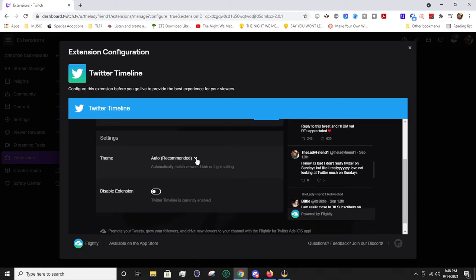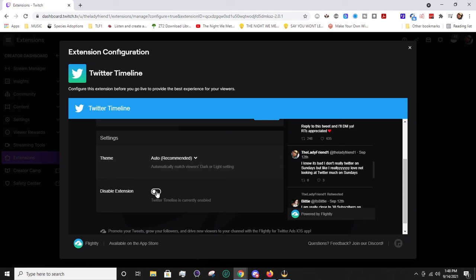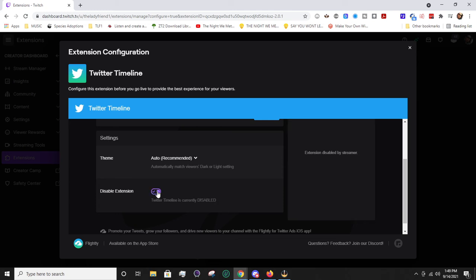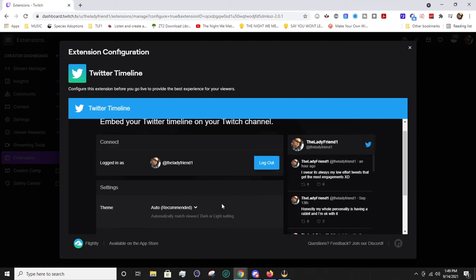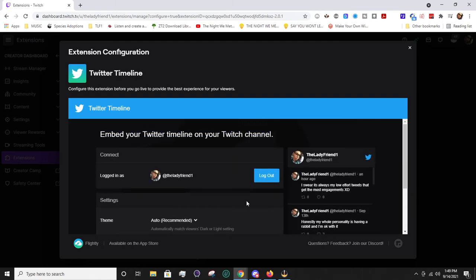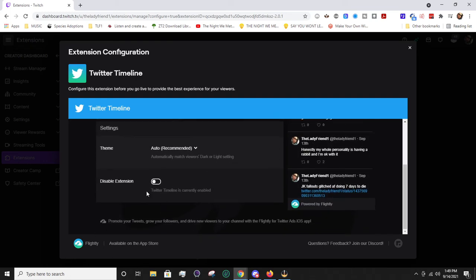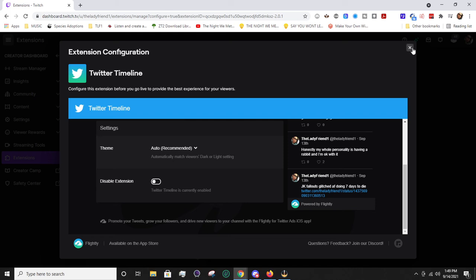And I'll show you right here what the panel looks like because it shows the Twitter page. Theme can be auto. You can change it to light or dark. I obviously have it on dark, so that's why automatically it is showing dark. And then if you want to disable this extension, you can disable or enable. Kind of a weird spot to do that since you can just remove the panel.